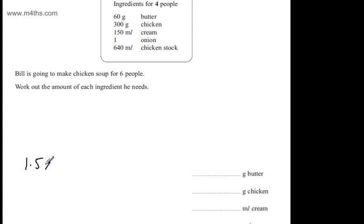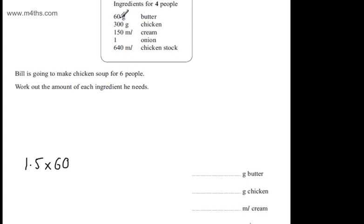At this stage, you're simply finding half and adding it on again. So for two people, it would be 30. We'd simply need to add 30 on. Or you could see it's 1.5 times by 60. That's going to give me 90.